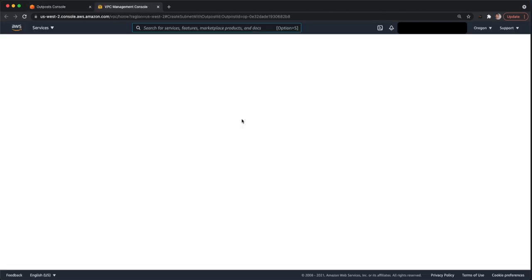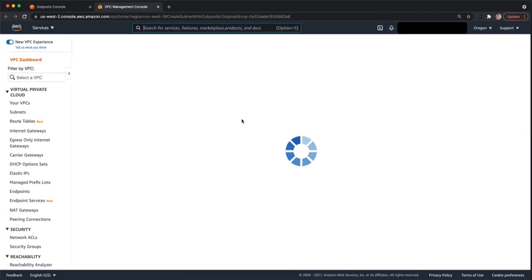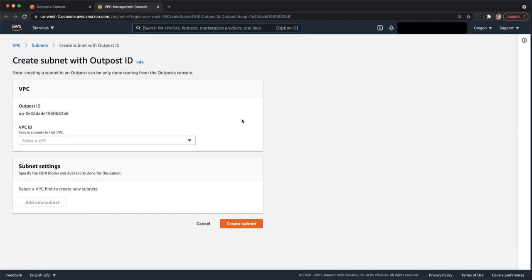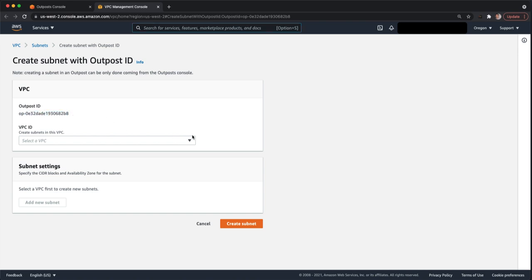Now there are two ways you can create subnets on Outpost. One is the way that we're doing now. The other is through the AWS CLI. When you create an Outpost subnet from the Outpost console, you'll see it brings up the Create Subnet dialog with the Outpost ID already selected. You can't change it.